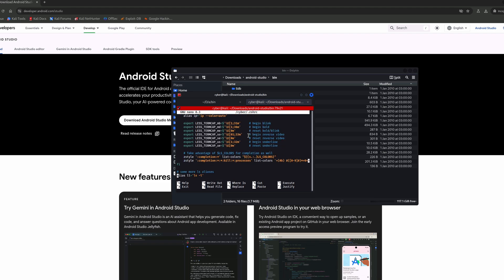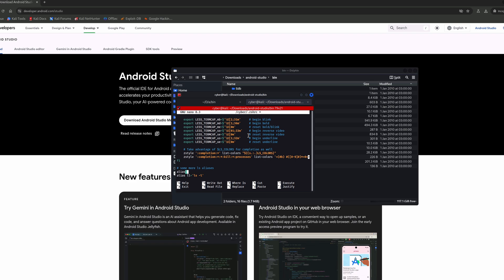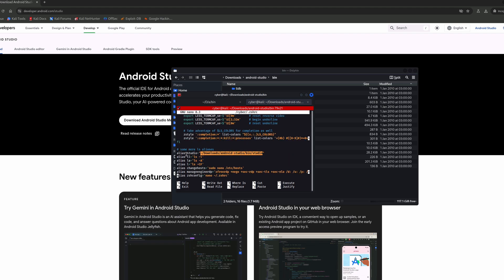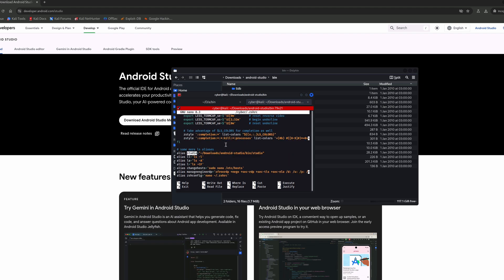I have my default shell, and I'm going to change some settings. We need to create an alias — this alias will help us run the application in a more efficient way from the console. You can also add it to the context menu on Kali Linux, but that's just a matter of preference.